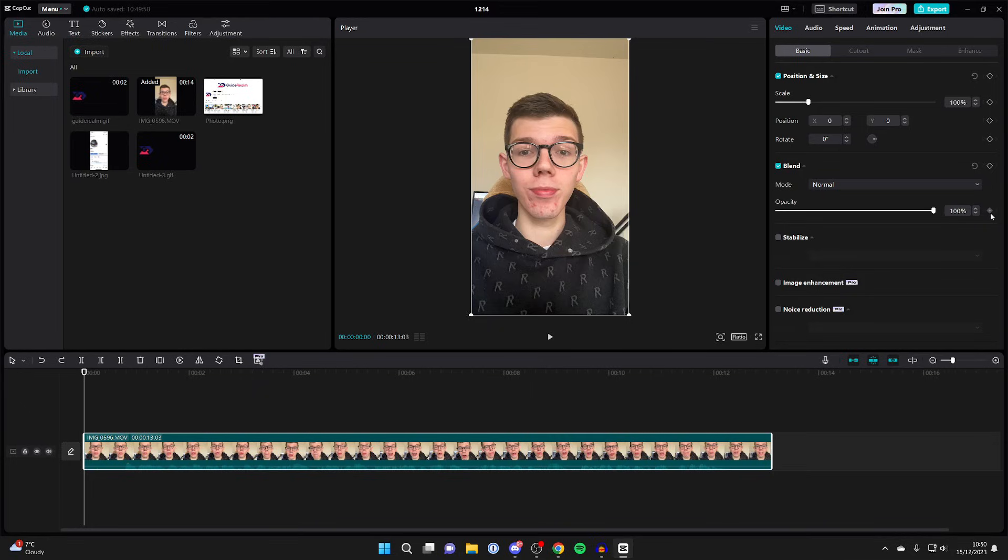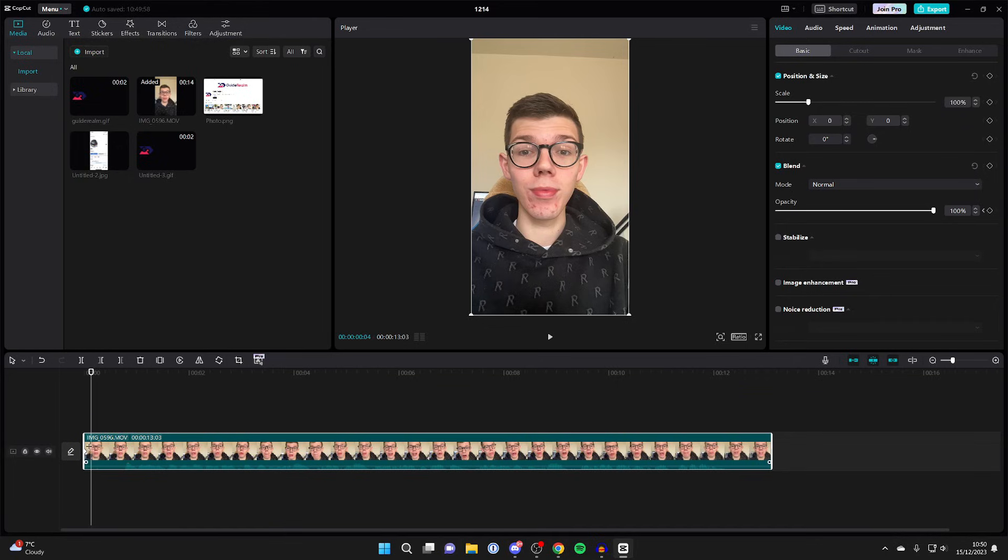Head over to the right and click on the add keyframe option. Now choose when you want the video to be fully faded in. For example, I want it to be quite short, so I want the video to be fully visible now. I'll then click on the add keyframe button once again.